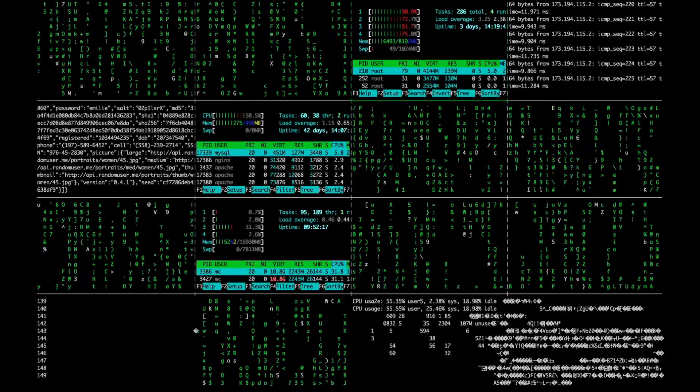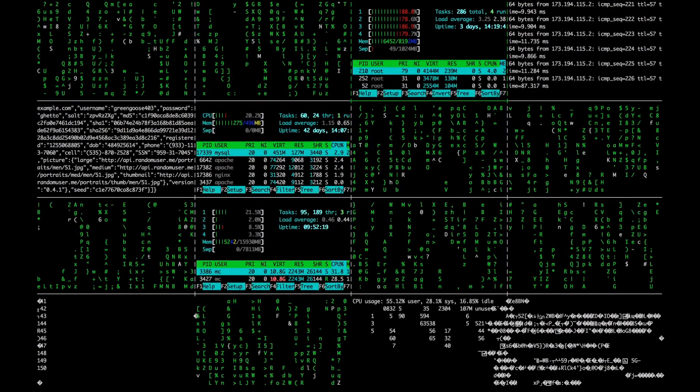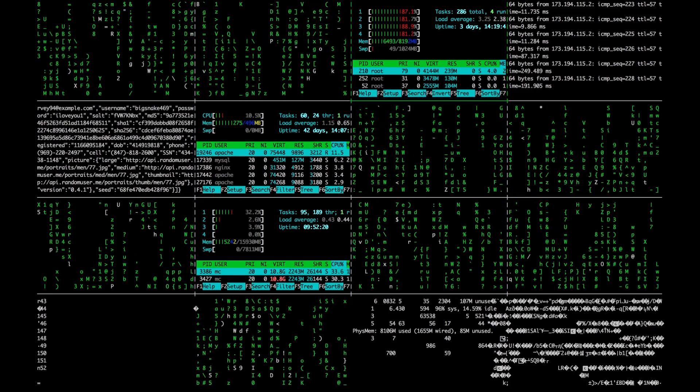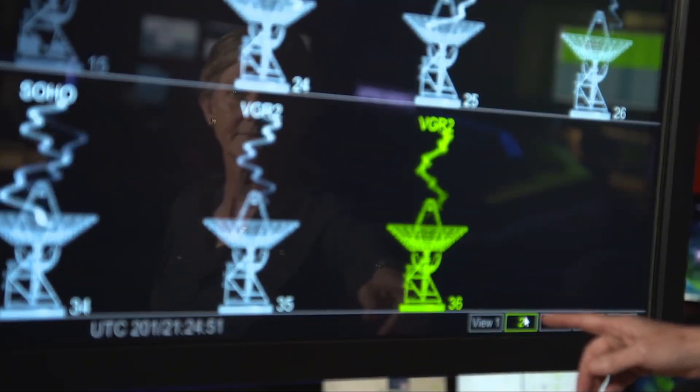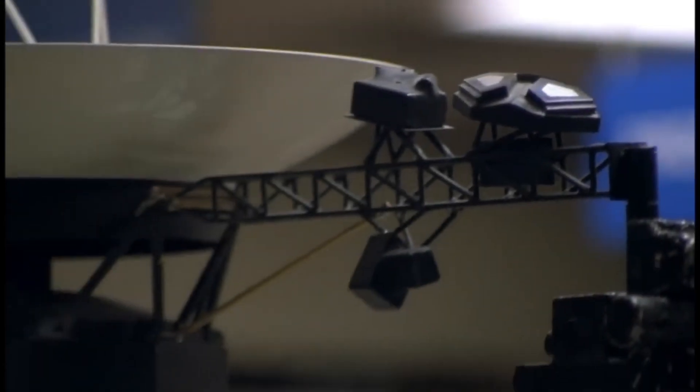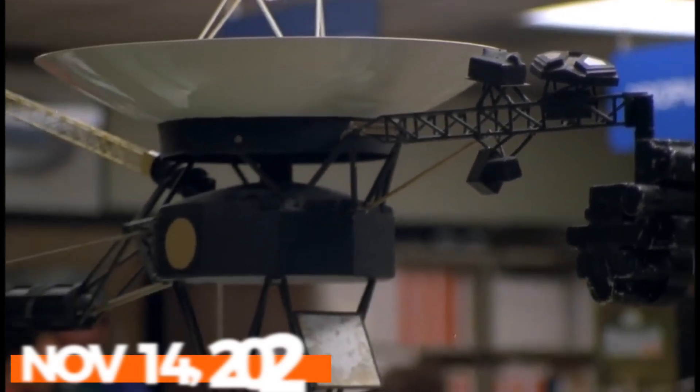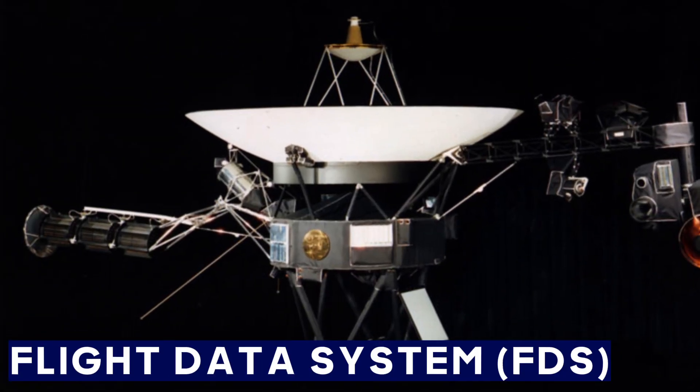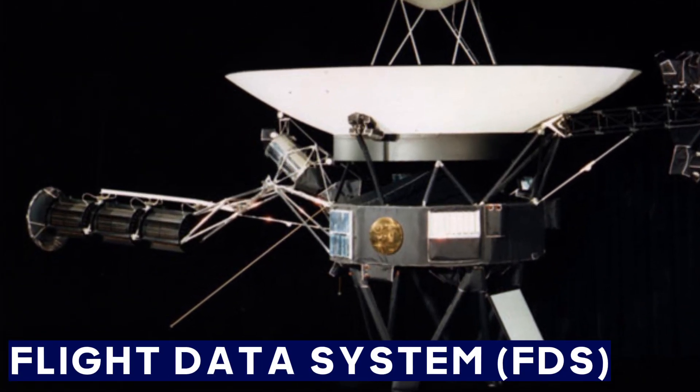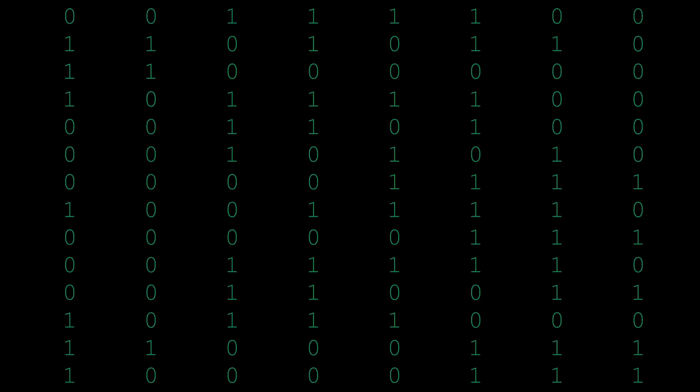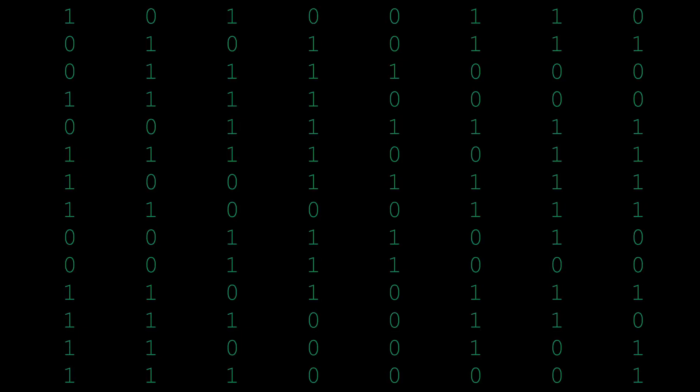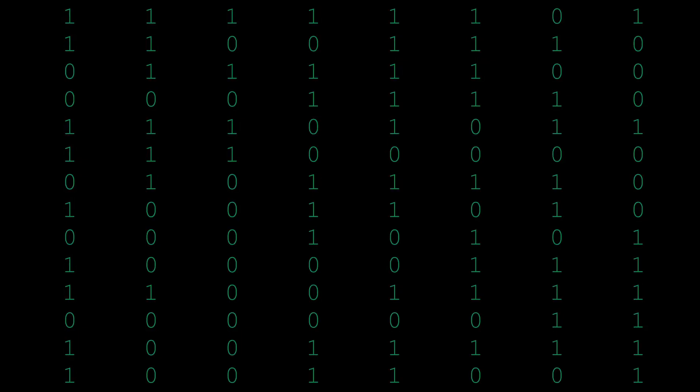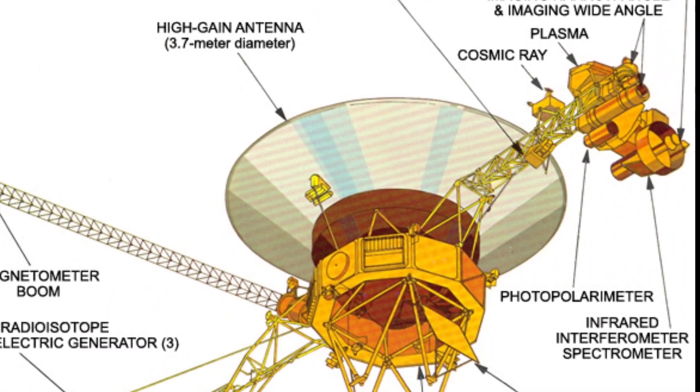But Voyager 1's flight data system now appears to be stuck on auto-repeat in a scenario reminiscent of the film Groundhog Day. The mission team first noticed the issue on November 14th, when the flight data system's telecommunications unit began sending back a repeating pattern of 1s and 0s, like it was trapped in a loop.